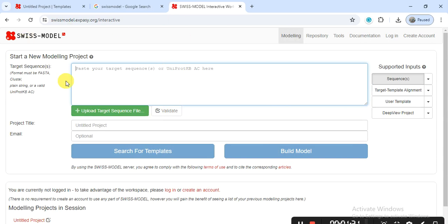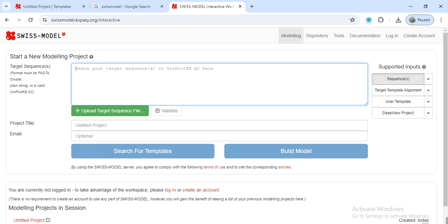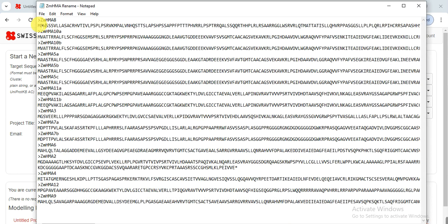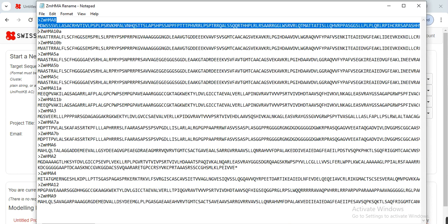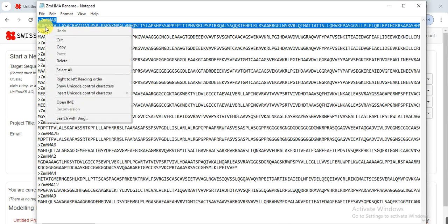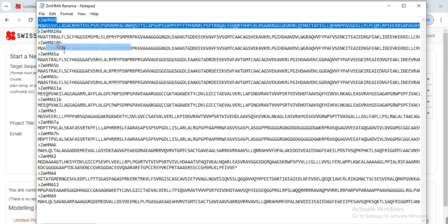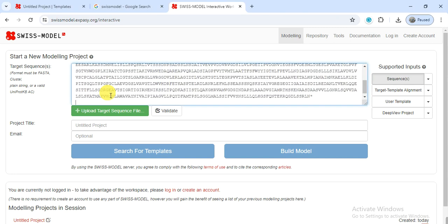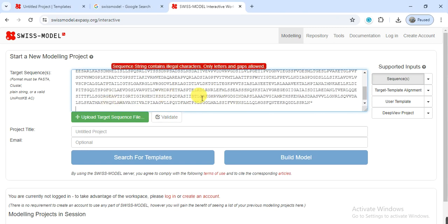Then you will see this type of window that has a box. Now you need to open that file containing the protein sequence of your gene and then select the gene or any from your family and you can select it one by one. First I copy the sequence of one of my genes and then here I paste it. When I paste, it shows sequence string contains illegal characters, only letters and gaps allowed.